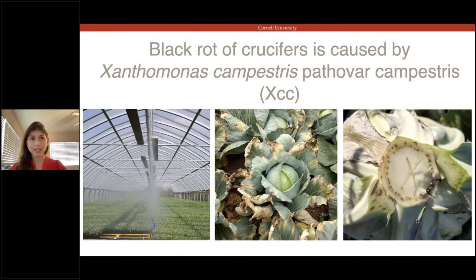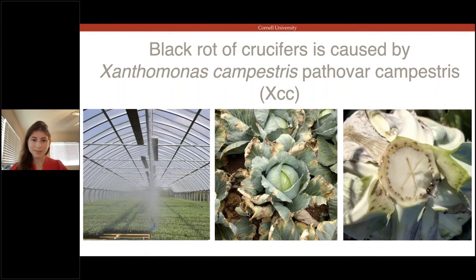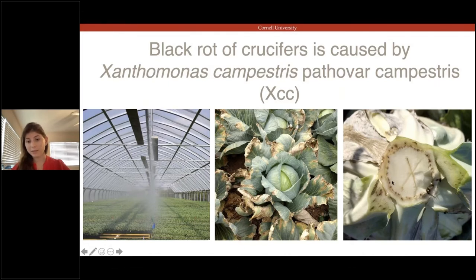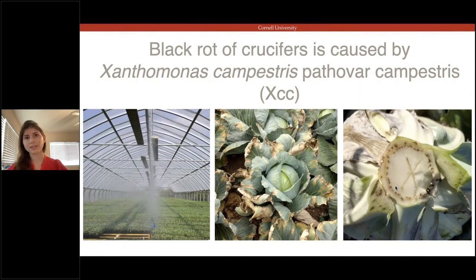XCC has been found in almost every region where cabbage is grown, and is a particular problem in New York State, where a significant amount of U.S. cabbage is grown. XCC can be spread on seed, and plants are often started in large greenhouses where they're crowded together, and disease can spread rapidly. As few as one in 10,000 originally infected seed can cause an epidemic. The bacteria enter the plant through pores at the edges of leaves or through wounds, traveling through the vascular system and causing V-shaped necrotic and chlorotic lesions. When disease gets really bad, it can reach into the head of the cabbage, causing blackened veins from which the disease gets its name.